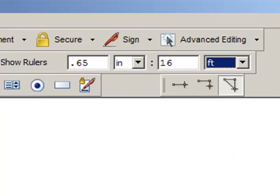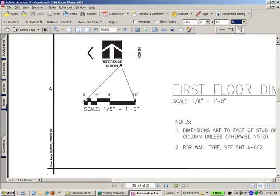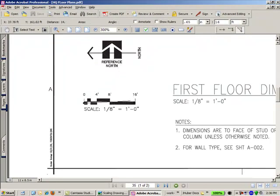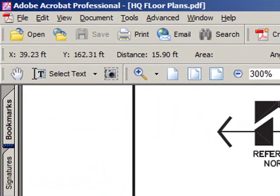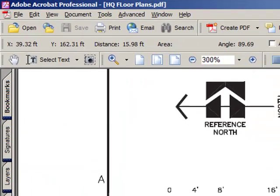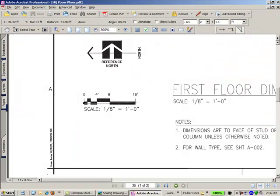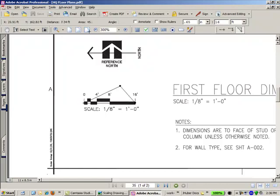So now when I use my crosshairs to measure this again, it should show pretty close to 16 feet. And you can see our distance is 15.98 feet. So it's pretty close. It's close enough for estimating square footage of buildings.